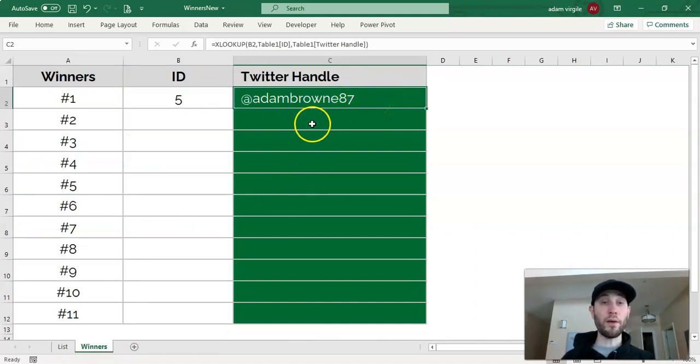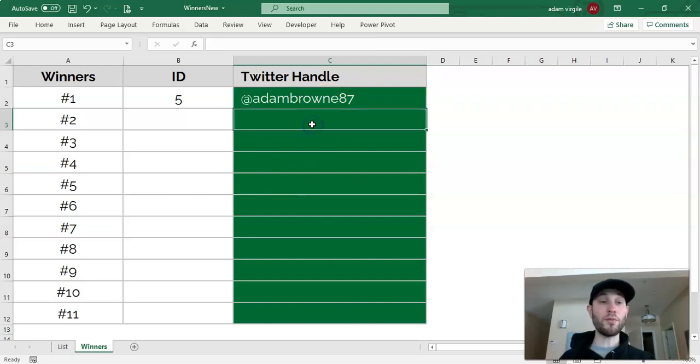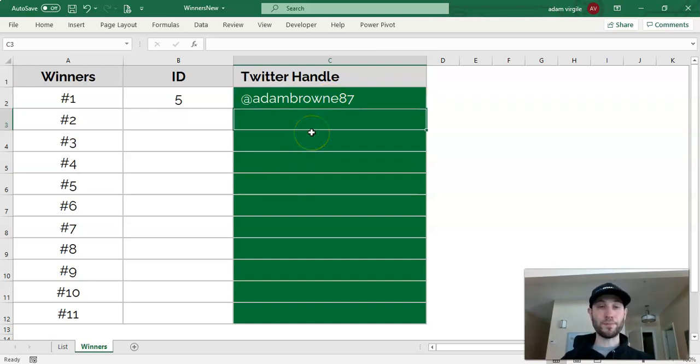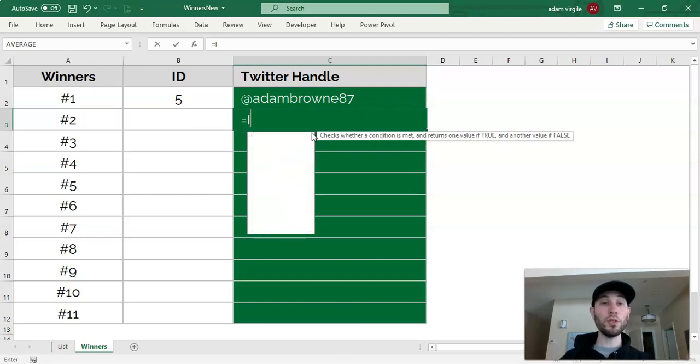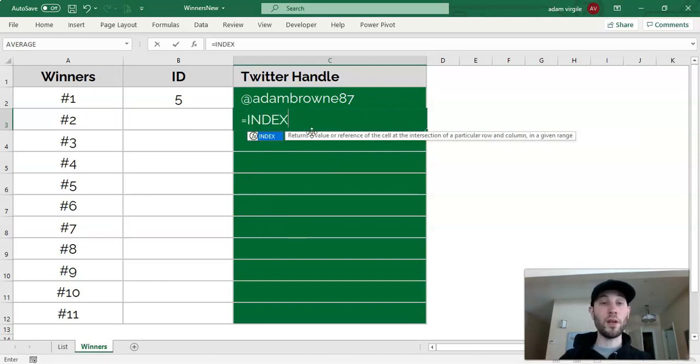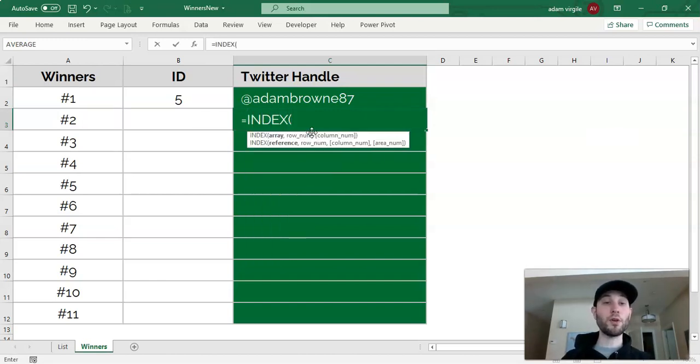In case you don't have XLOOKUP, we can use a function called INDEX and MATCH, or it's two functions. Equals INDEX, and they work very similarly.